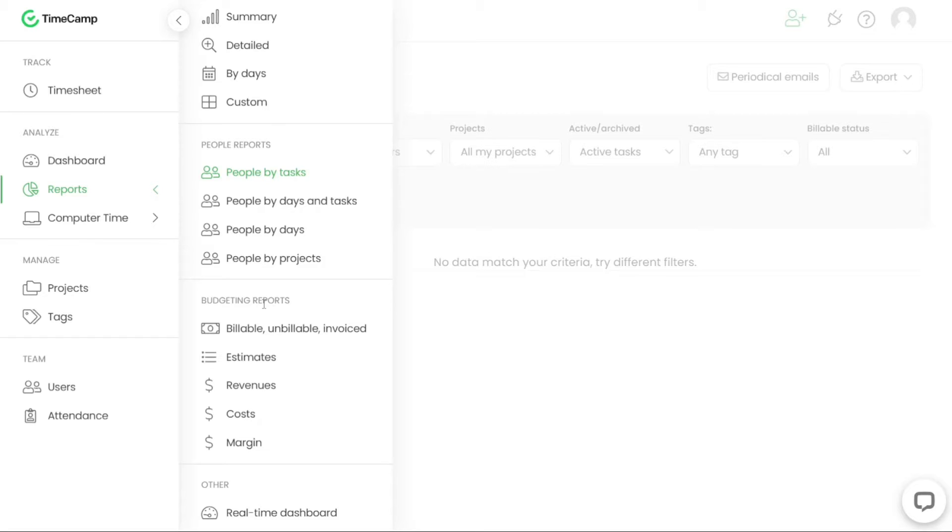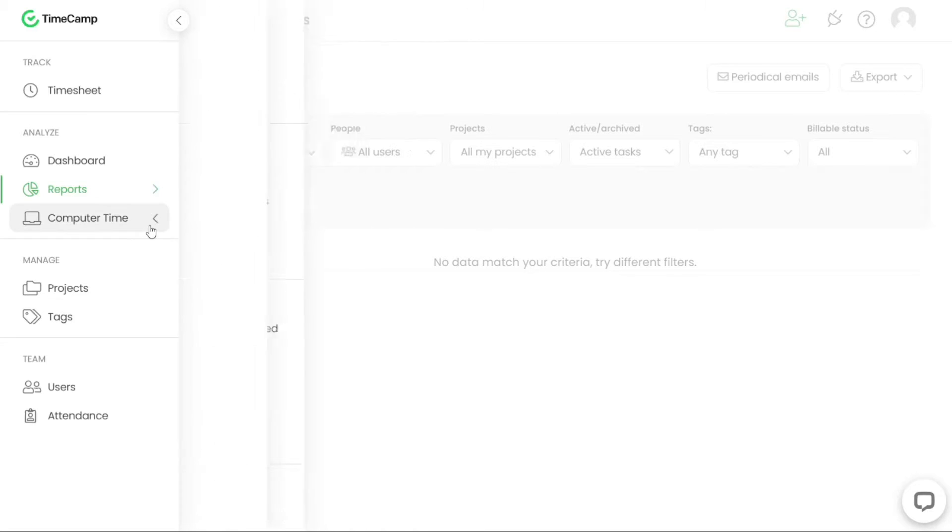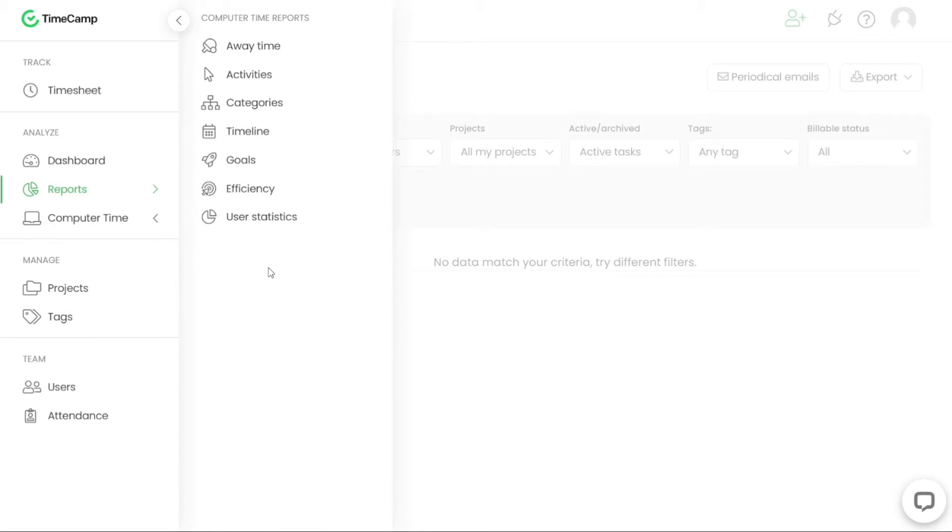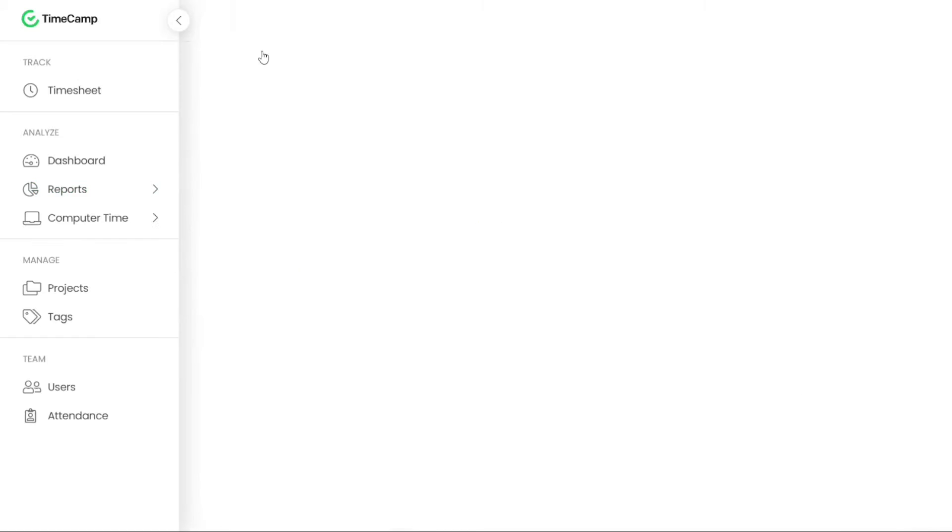TimeCamp offers a computer time tracking feature that allows you to monitor your computer activity. By adjusting the settings, the application not only tracks the time you spend on your computer, but also records the names of visited websites and applications, providing insights into how much time you have dedicated to each task or activity.